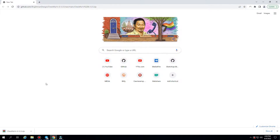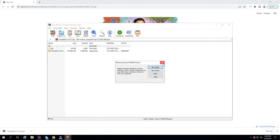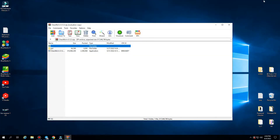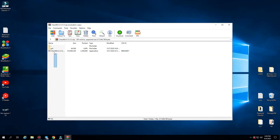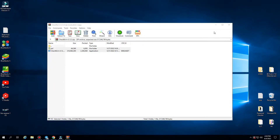First, we have to download jailbreak from the link in the description. After that, we need to unzip all files from the archive to the desktop.